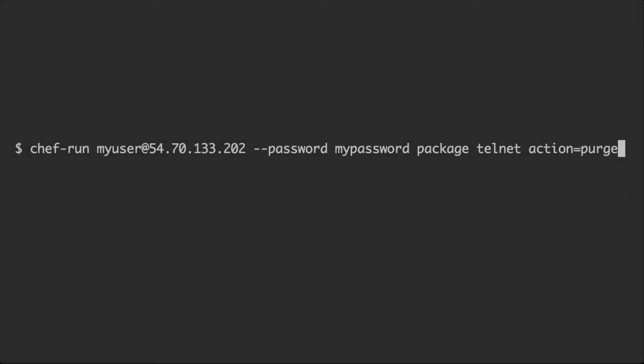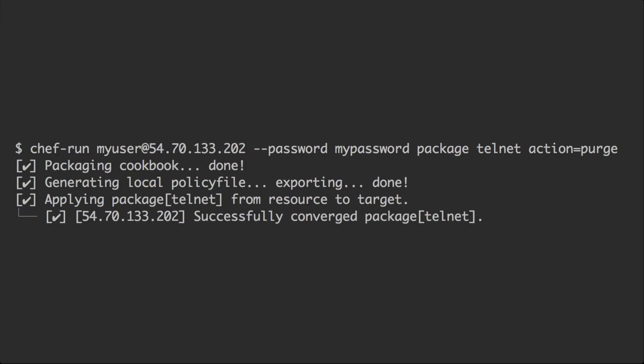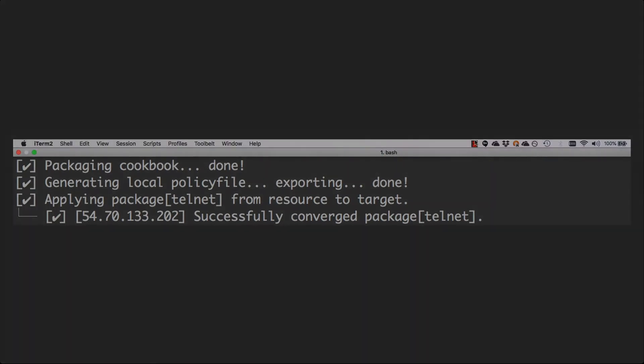Now let's try running that command against our server to see if we can remediate at least one of the issues we detected in our compliance audit. When chef run is invoked, it'll package up your resource into an artifact called a policy file, ensure that the chef client is available on our remote system, and then apply that resource as we see here.